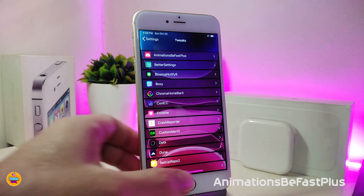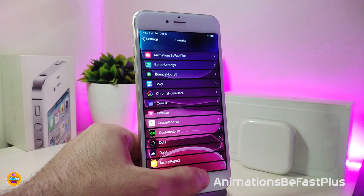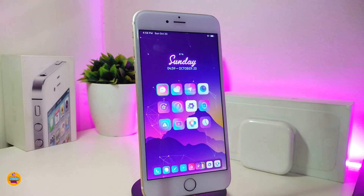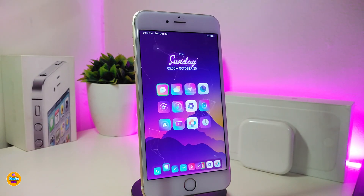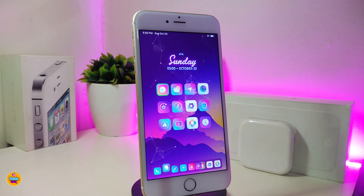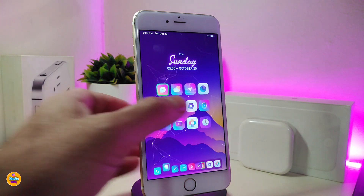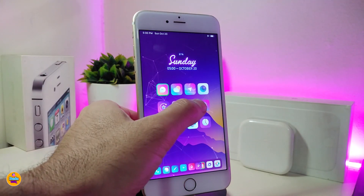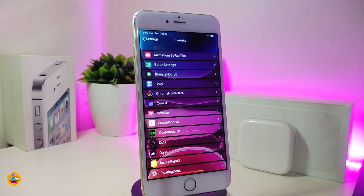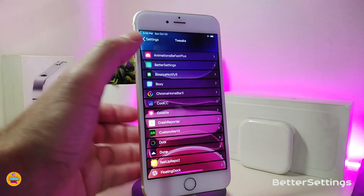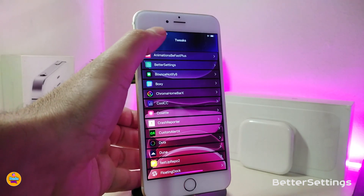The first one I have is Animation Be Fast+. This will speed up your device when you want to launch any kind of application, when you want to launch any kind of tweak, or when you want to search for something. That's pretty much what the tweak will provide you with.